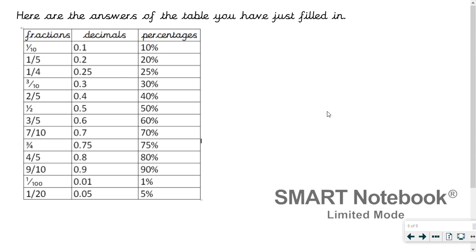Here are your answers, all shown in simplified form. If you've written 25 over 100, 30 over 100, or 40 over 100, that's fine. If you put a trailing zero like 0.30, that's also fine — you still get the mark. The decimal and percentage answers are there. Pause to check your answers, then unpause when you're done and we'll carry on.